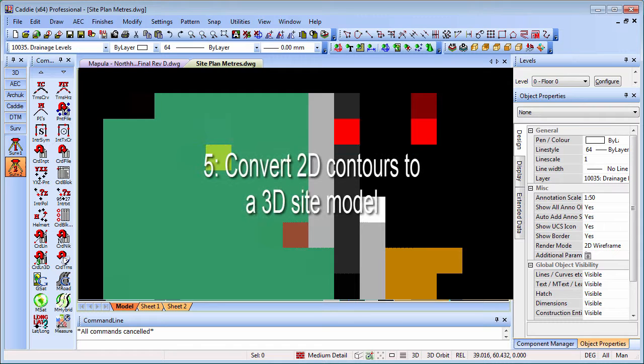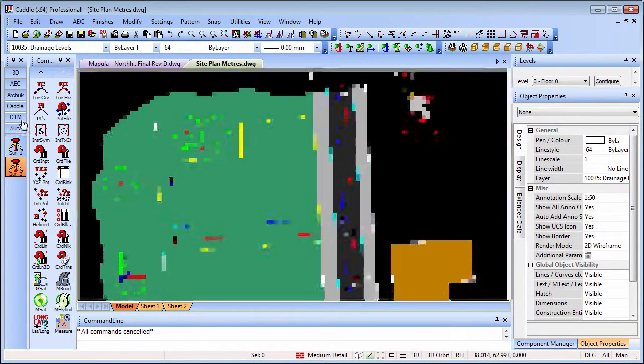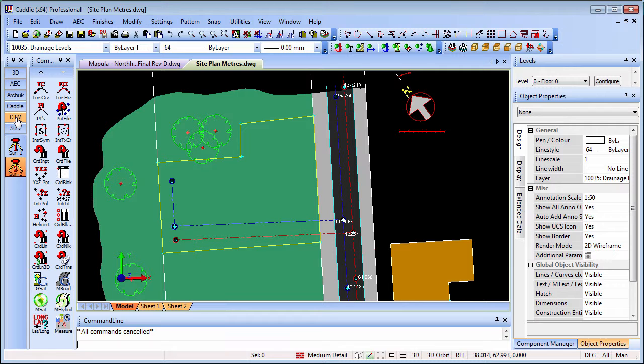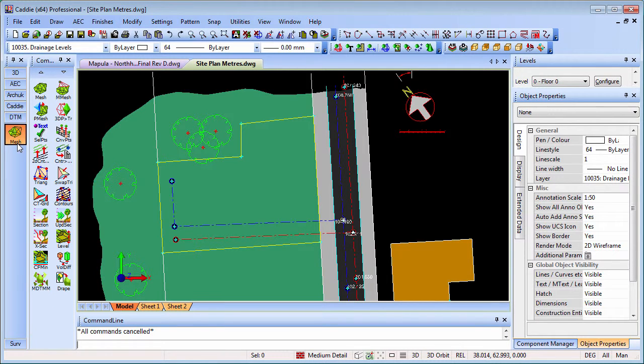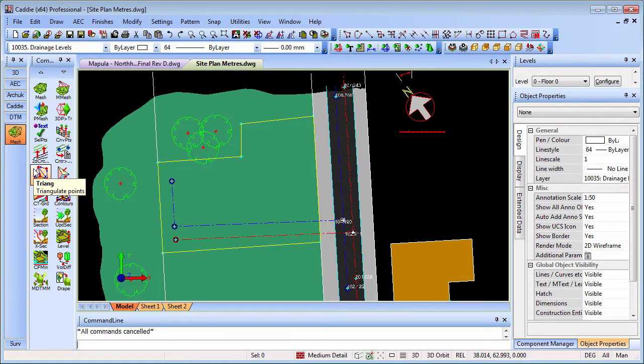The final tip for today takes us into the terrain modeling tools. That's the DTM application, loading as we did before.